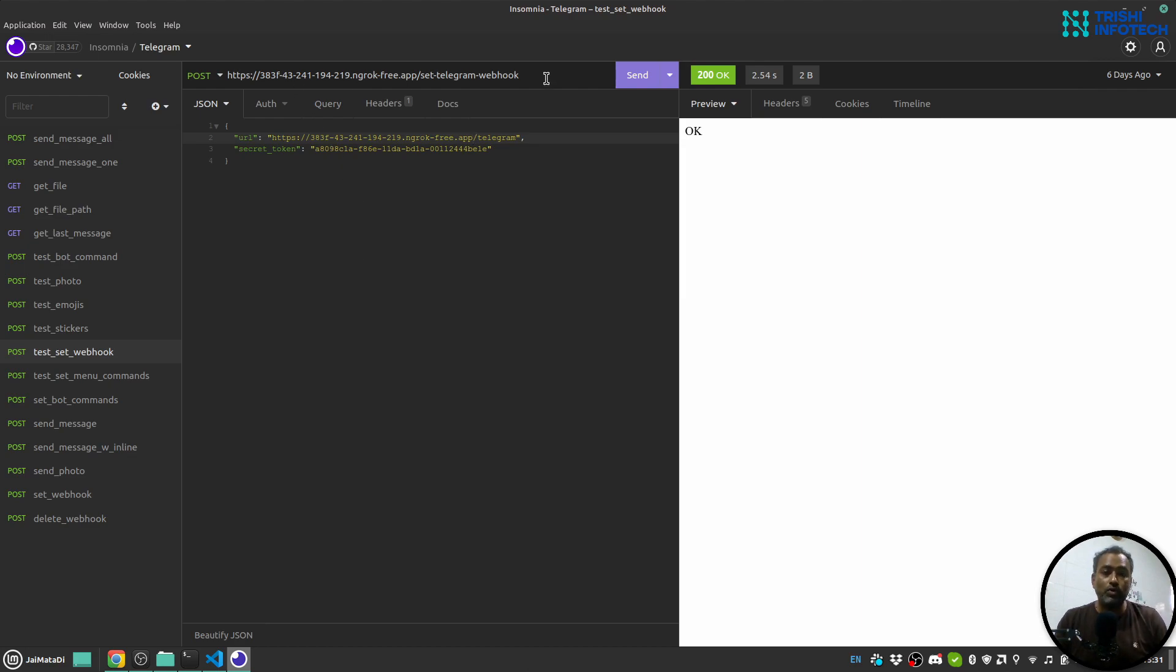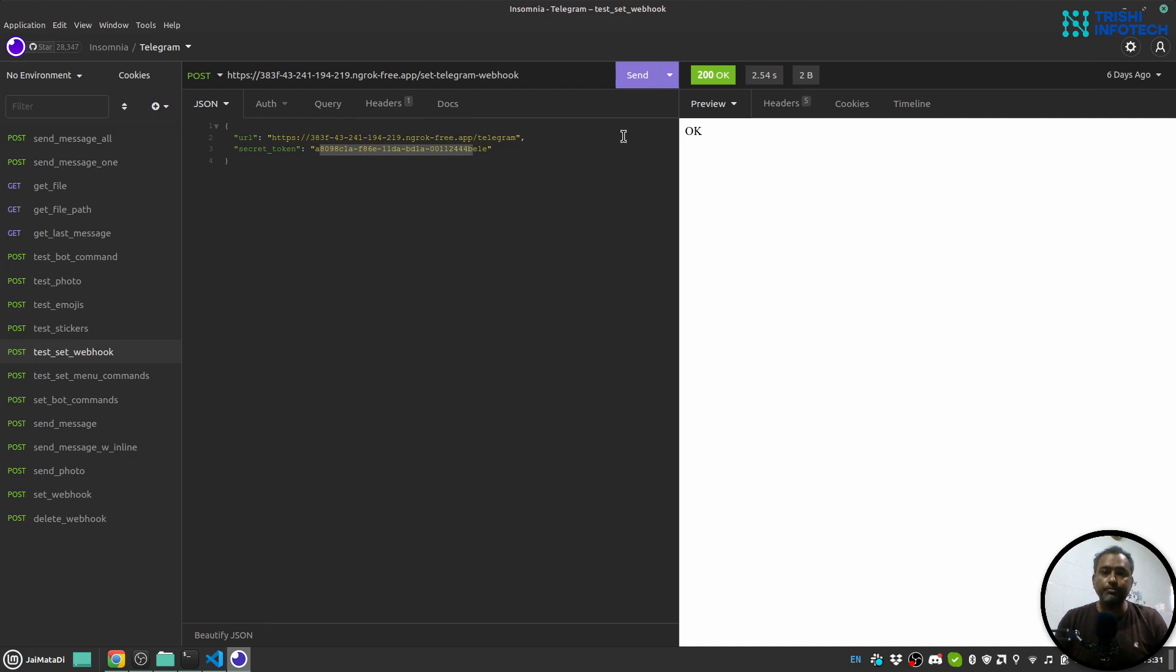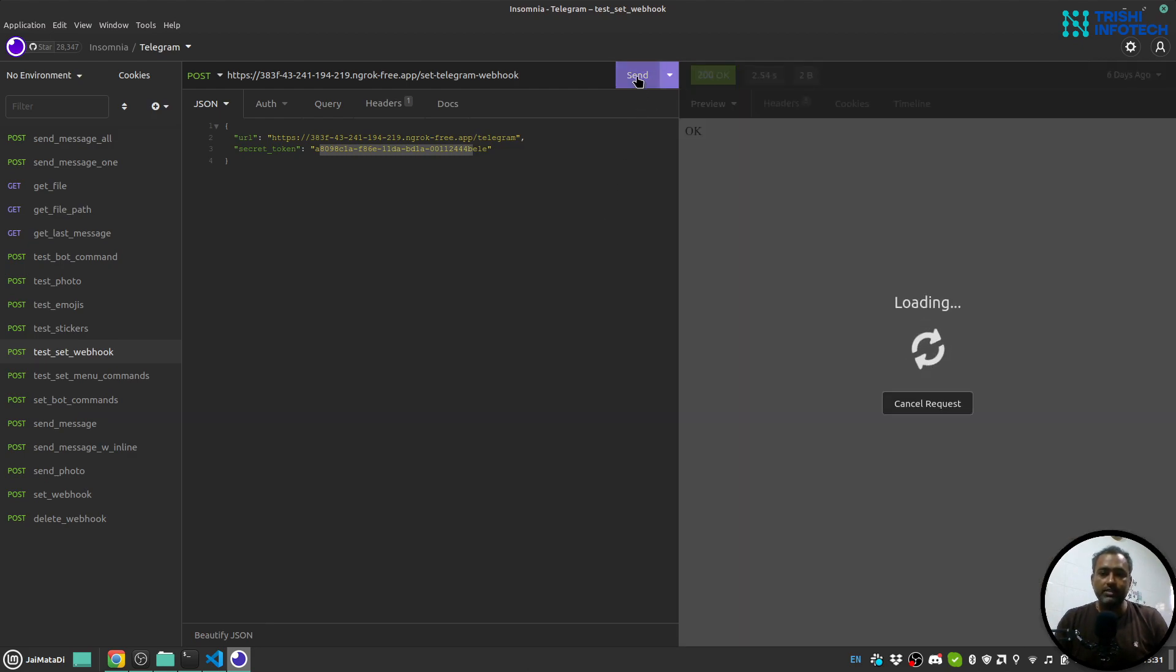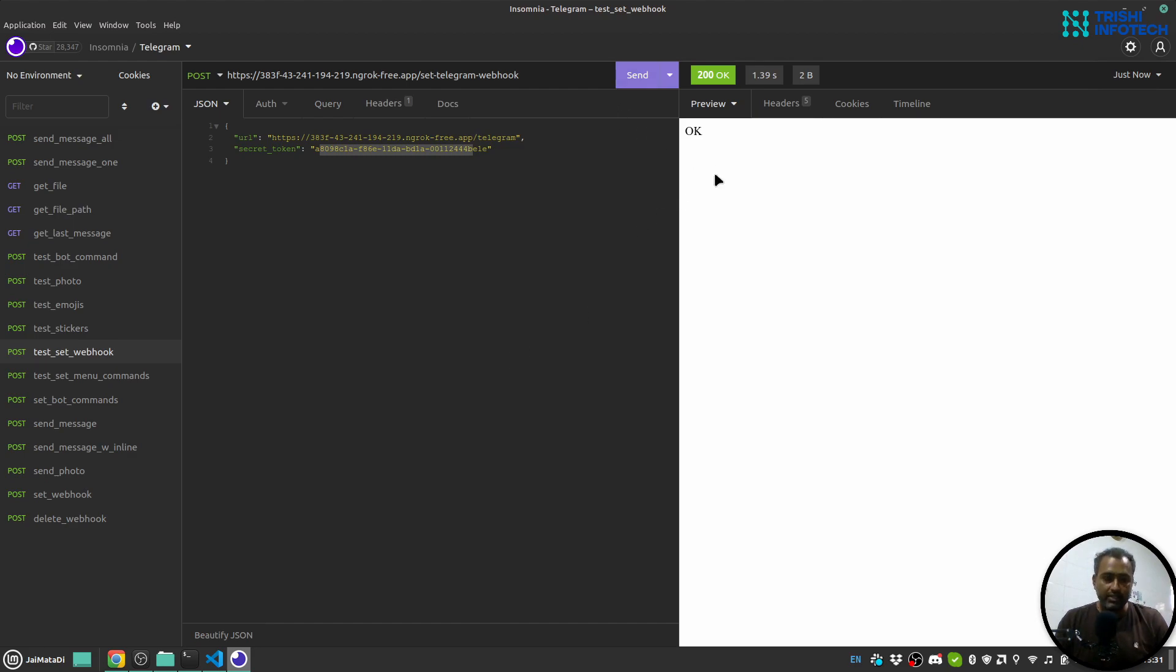So let's say someone gets this URL, they can falsely trigger requests and hang your server. We will make sure that the request is coming from the actual source. I'll send this. Hopefully we'll see... Okay, yeah. Okay, so that means our URL is set.